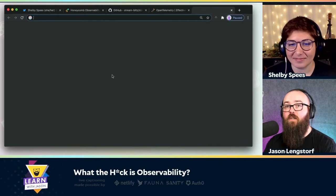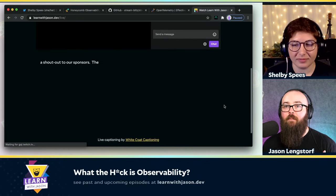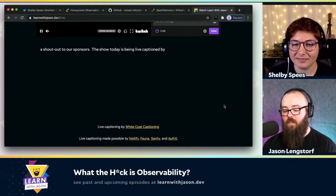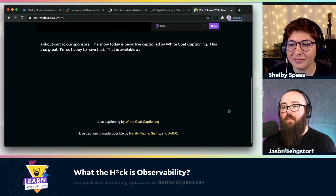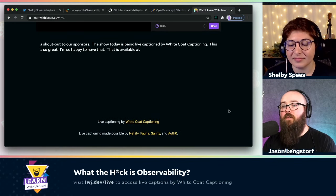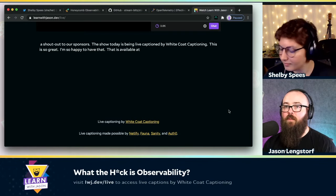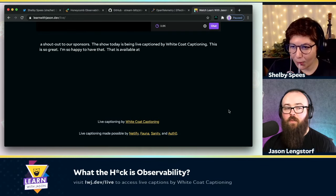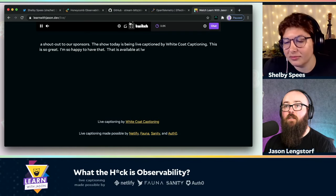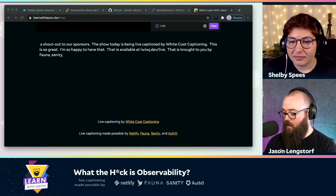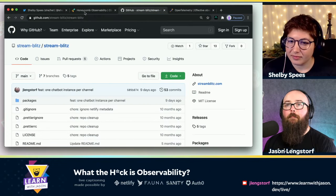You can follow along with the captions at lwj.dev/live. Thank you to White Coat Captioning for being here and thank you to the sponsors for making this possible. I have the Honeycomb site open — let me drop that in the chat. I have StreamBlitz. Let's open this code.